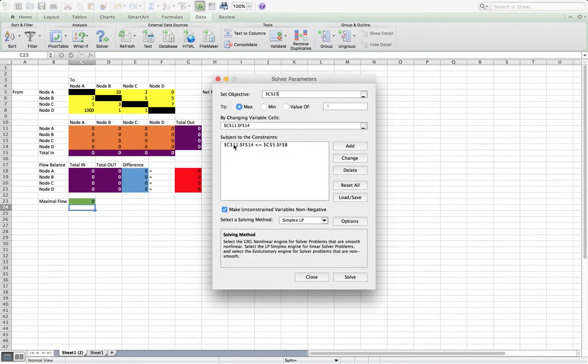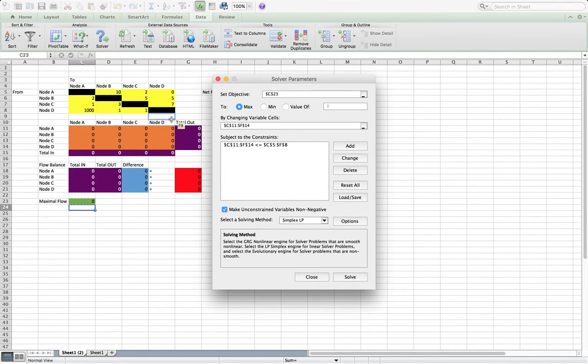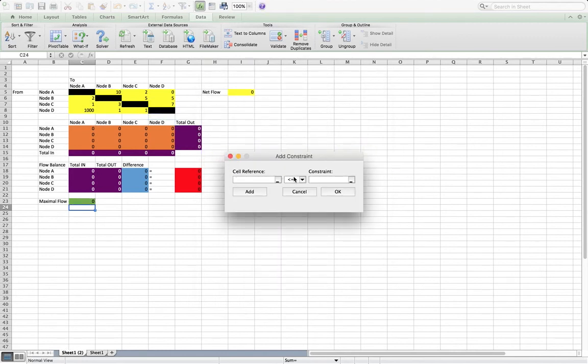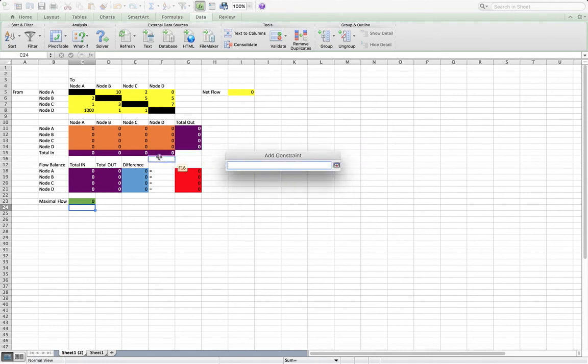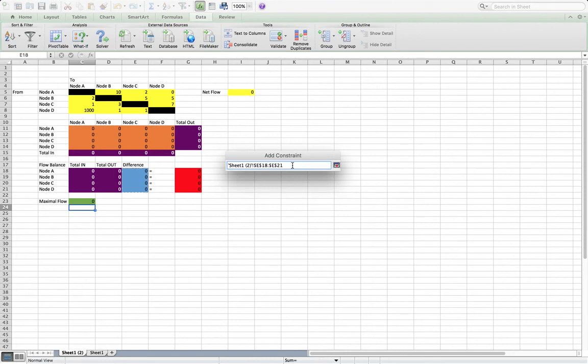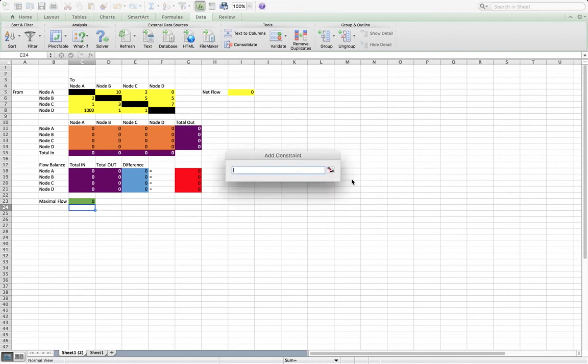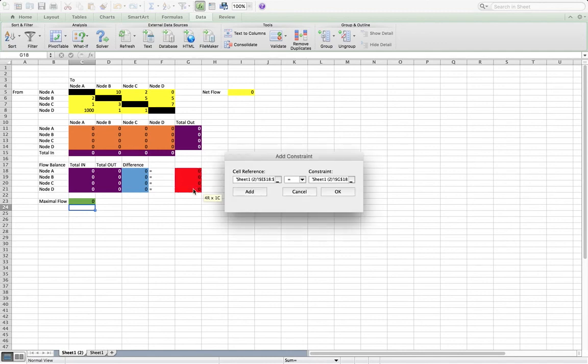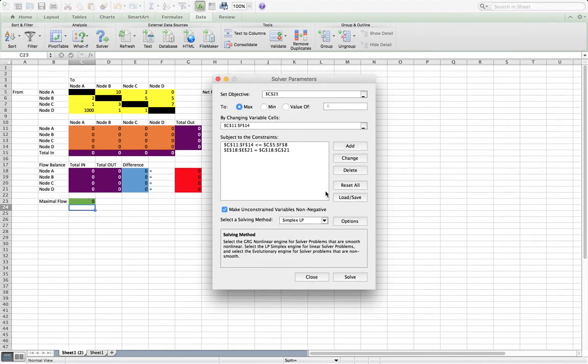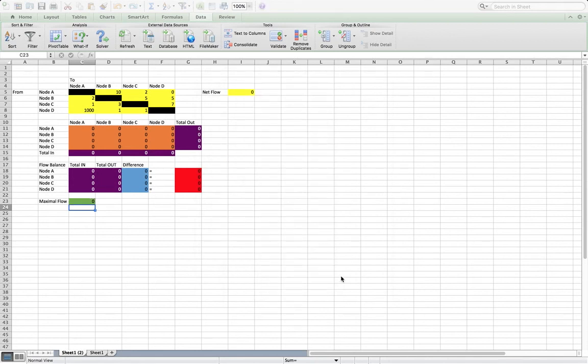So let's just say okay for that set. And we'll add one more, which is this set here. This difference of the total in minus the total out for each of the nodes has to be equal to this. So everything that comes in must go out. And we use a simplex LP method to solve it, and let's just click solve.